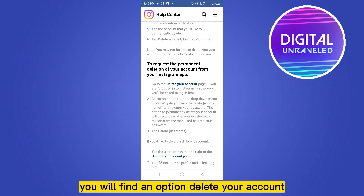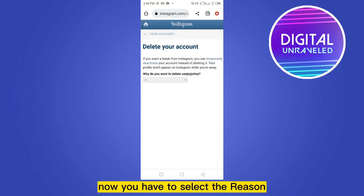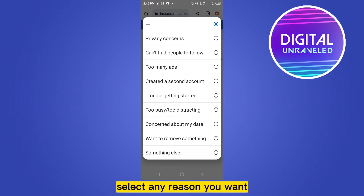Now scroll down to the bottom. You will find an option called Delete Your Account, which is written in blue color. Click on this button.